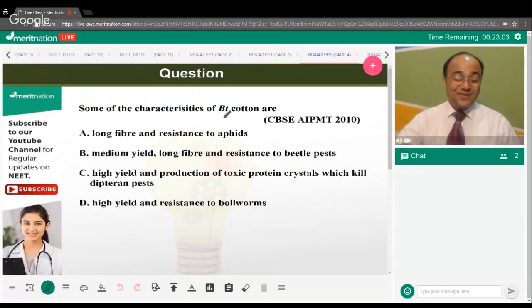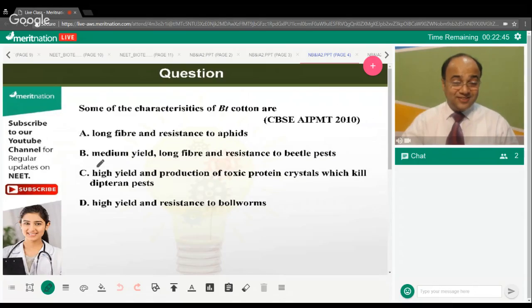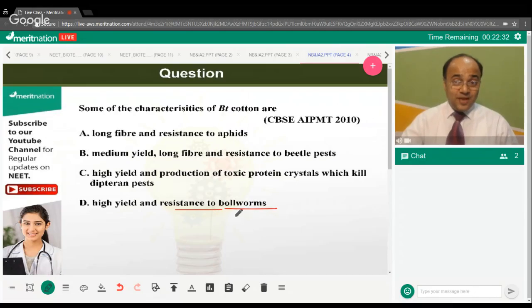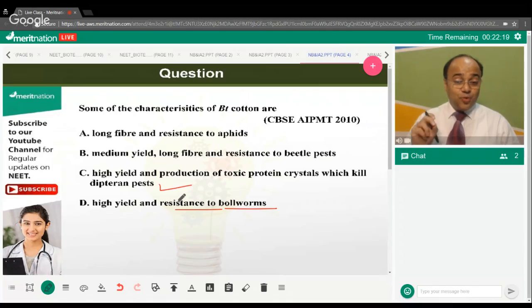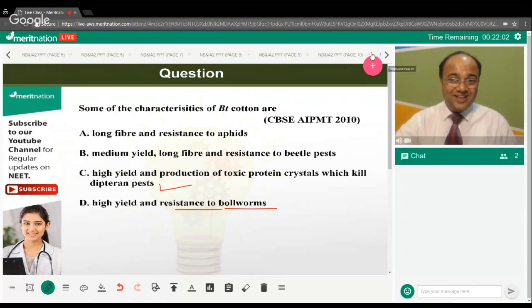Some of the characteristics of Bt cotton are what? The correct answer is option C — high yield and produces a toxic protein crystal which kills many dipteran pests, including cotton bollworms. Option D said high yield and resistance to bollworms, which was a distractor. Bt cotton produces the Bt toxin crystal protein.